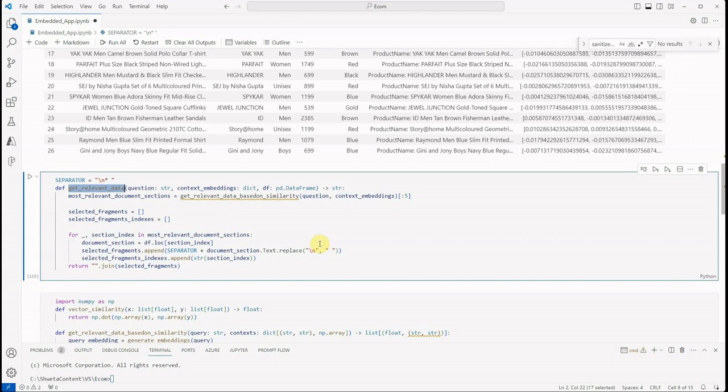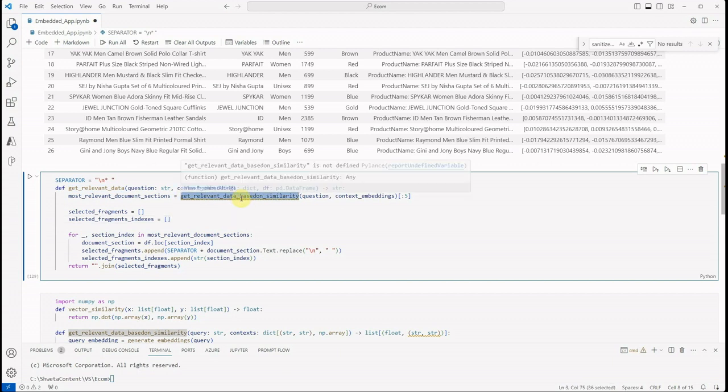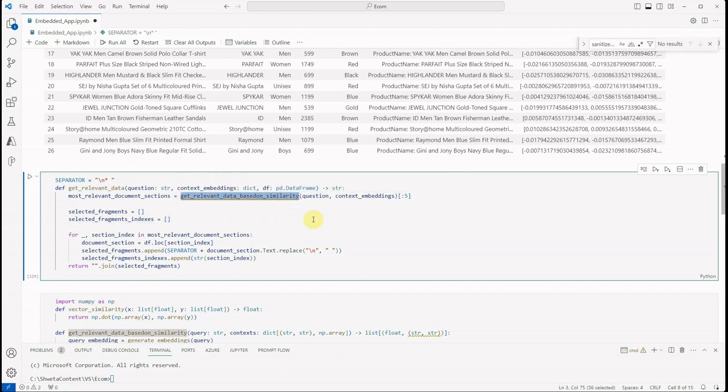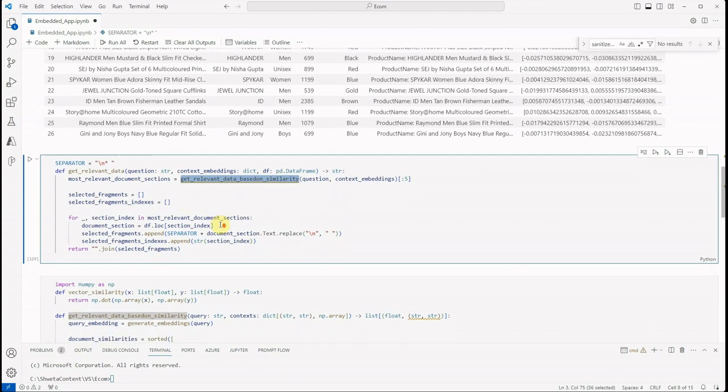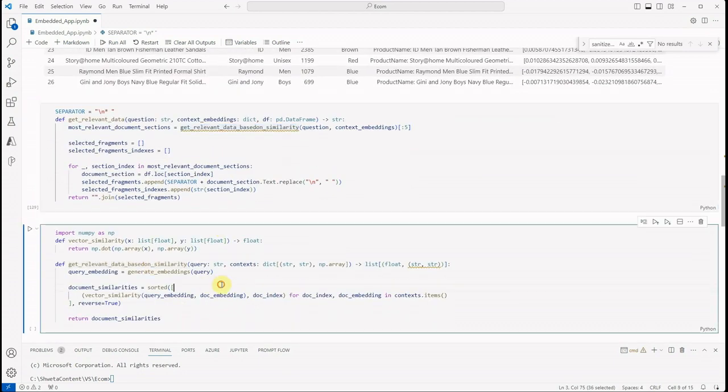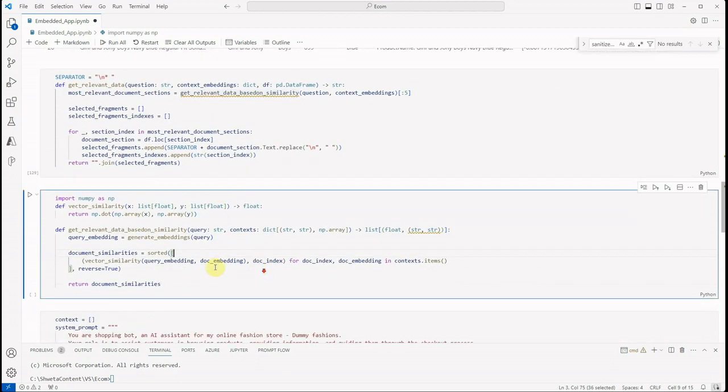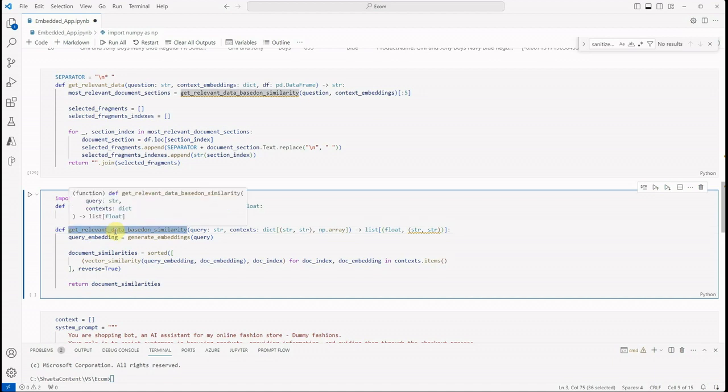Which all rows are more relevant to the user's query—and that is what we are doing inside this function. So we are saying get me relevant data based on the similarity. Now for similarity we are having these helper functions. The first one is for vector similarity, and the next one here we are just comparing.